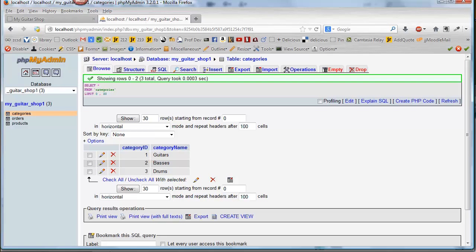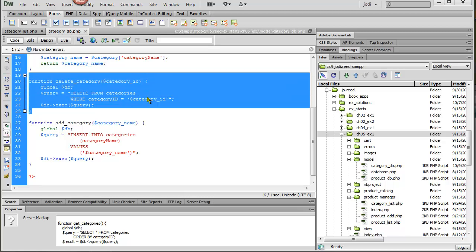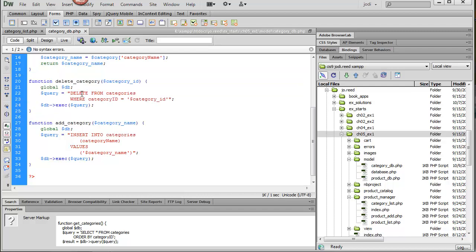Going back to Dreamweaver, if we look at our delete category function, we can give it any variable name here. This is the table name, so that has to be exactly how it's spelled in the database table. And this is the field name from the database, so that has to be exactly as it is in the database as well. So we're deleting based on the category ID, which will get sent in to this function.